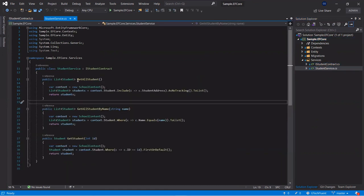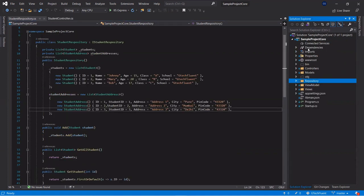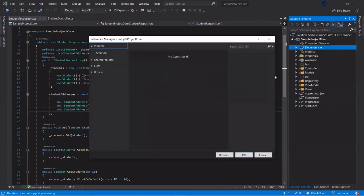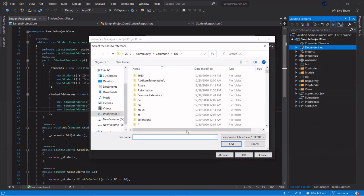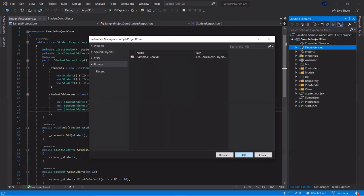In the EF Core project we have defined GetAllStudent, GetAllStudentByName, and GetStudent with a single object. To add this project reference into our ASP.NET Core MVC application, go to Dependencies, right-click, select Add Project Reference, then Browse, navigate to the project path, select the reference for your project, click Add, then click OK.